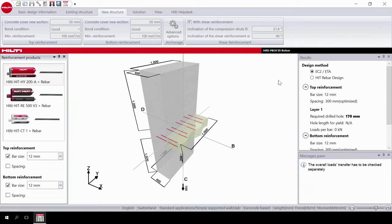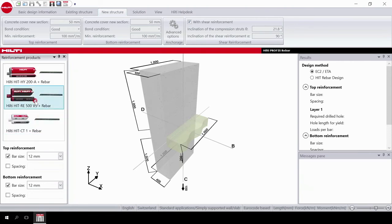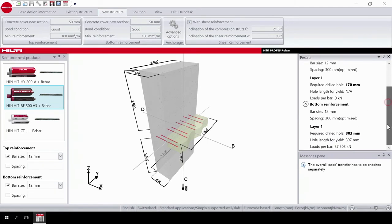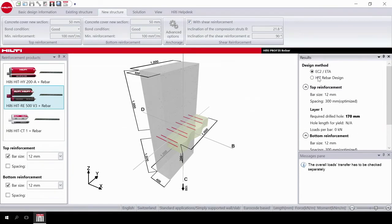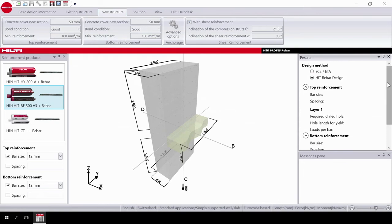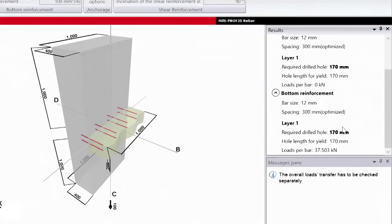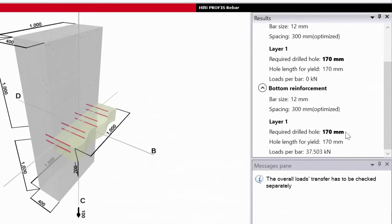Finally, choose the design method and the product you are going to use. The software immediately provides a solution. When selecting the HIT rebar design method, the anchorage length is further reduced.